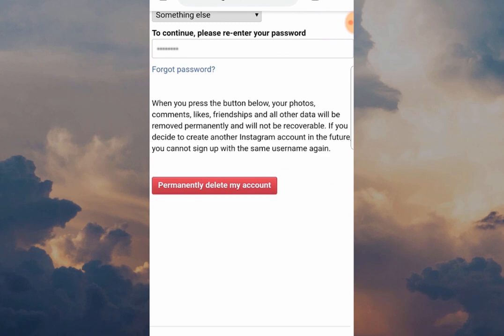The final step — the big red button. Click Permanently Delete My Account and then that's it, you are deleted from Instagram.